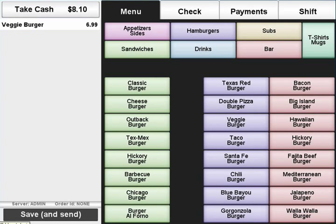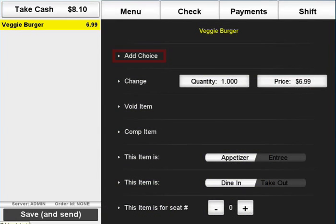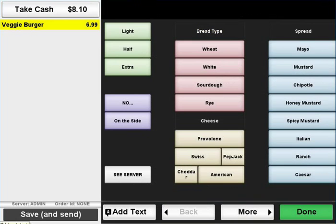If your system is not set up to automatically load preparation instructions, select the item and click on Add Choice to bring up the choices screen.